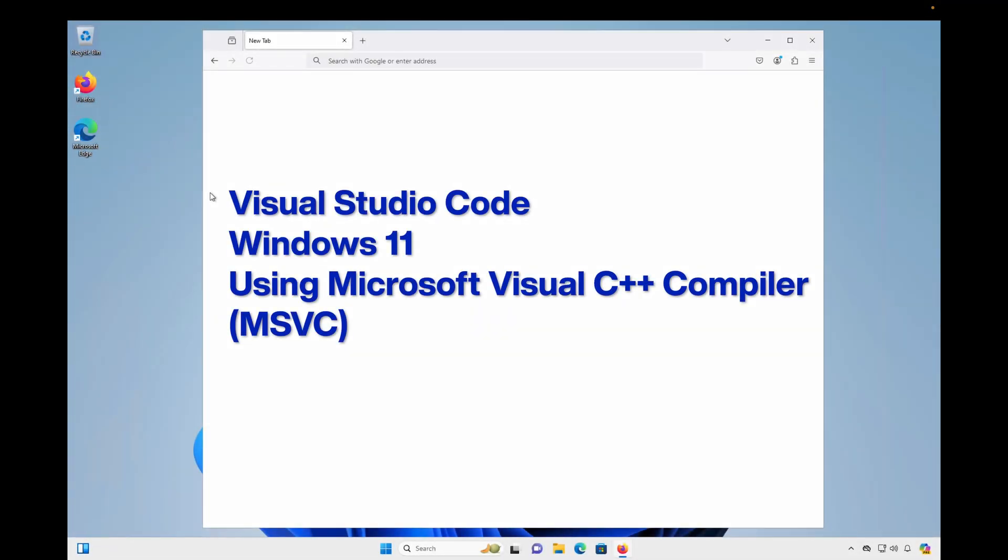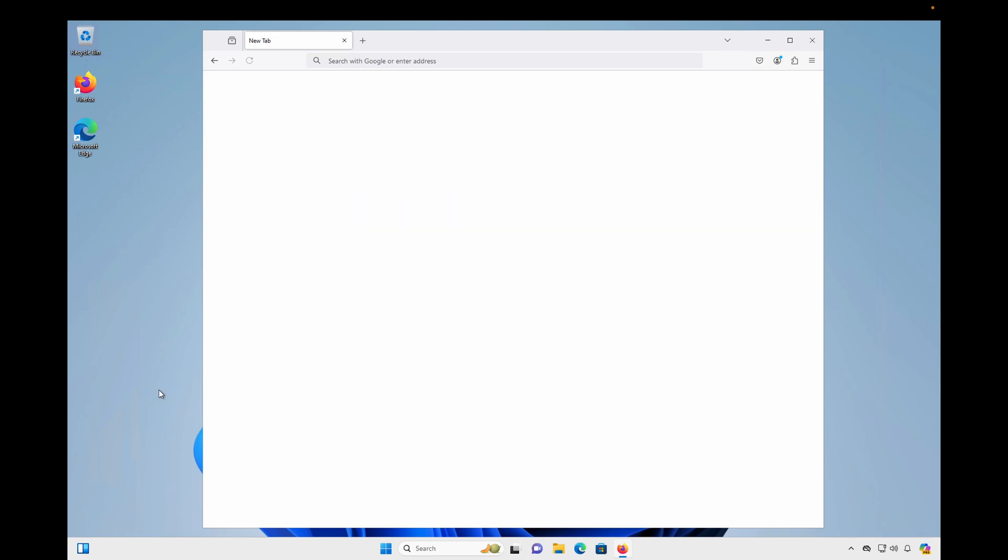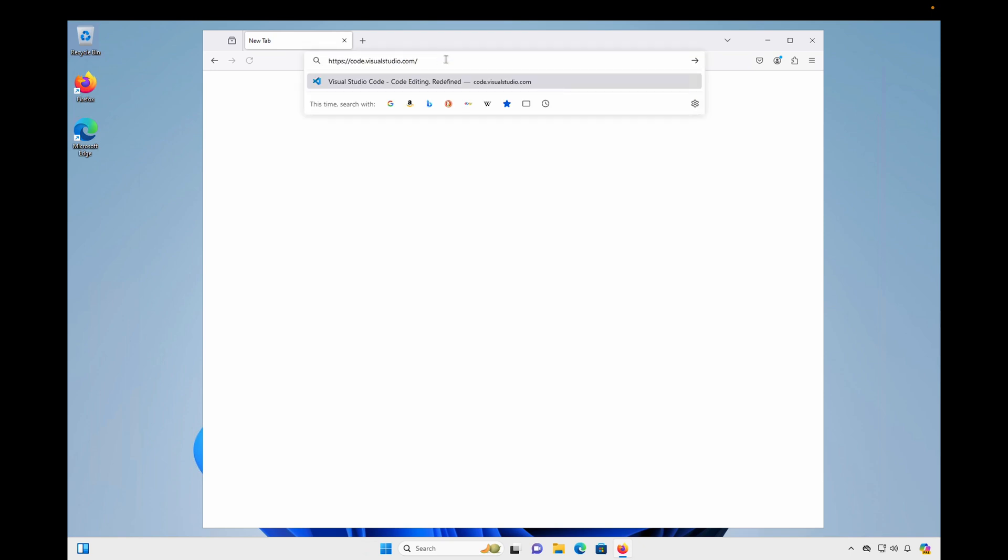In this video, we'll install Visual Studio Code and the Microsoft Visual C++ compiler to provide build support for C++ on Windows 11. I'm going to start on this Windows 11 desktop, and in my browser, I'm going to go to code.visualstudio.com.